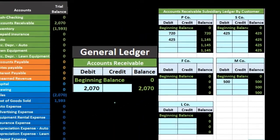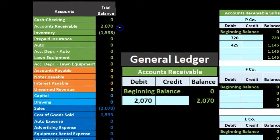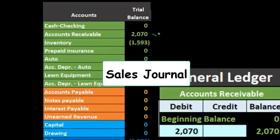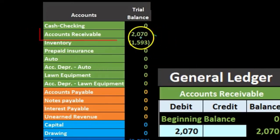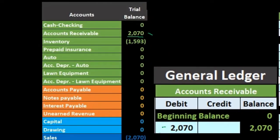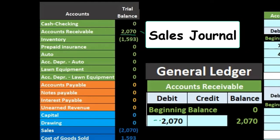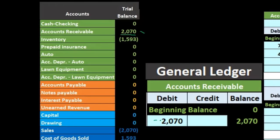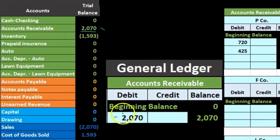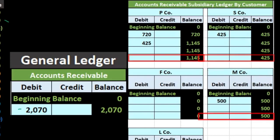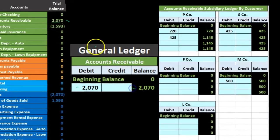We also want to compare the subsidiary ledger. The accounts receivable account shows how much money is owed to the company, but it doesn't tell us who owes us the money. The general ledger gives dates, and the sales journal gives limited detail too — you'd have to go back to it for transaction dates — but neither tells us who owes us the money. For that we need the subsidiary ledger. If we add up all accounts — P Company 1145, S Company 425, M Company 500 — that adds up to 2070, which matches the general ledger and the trial balance.